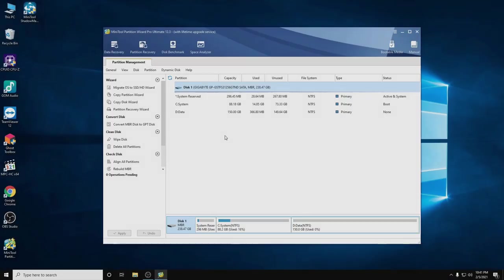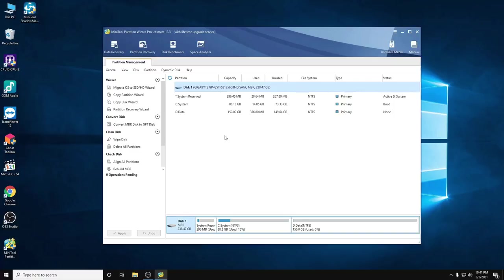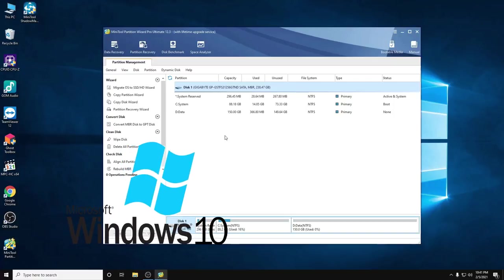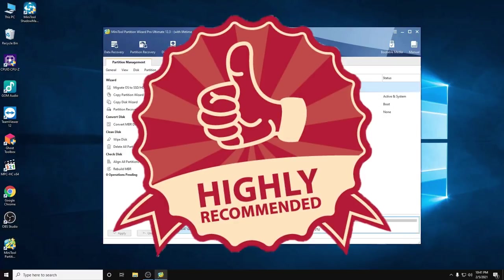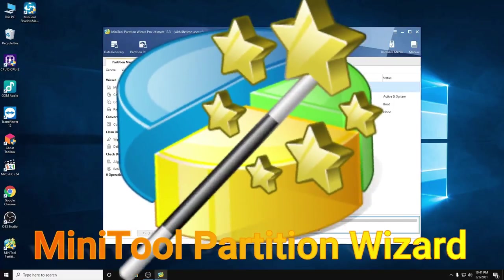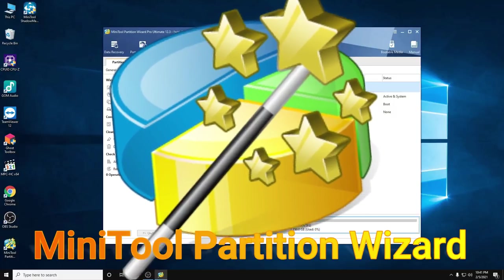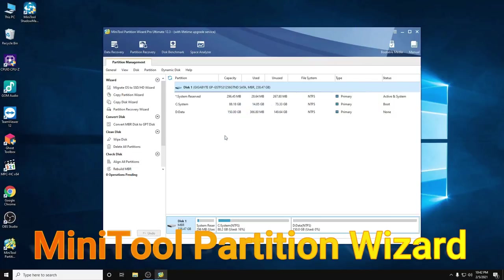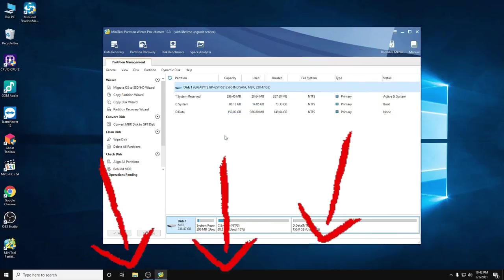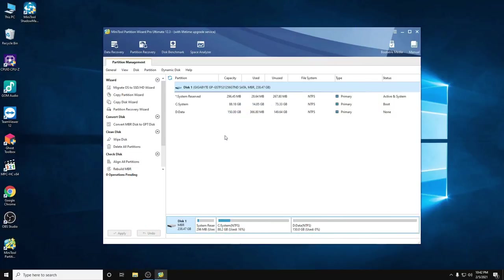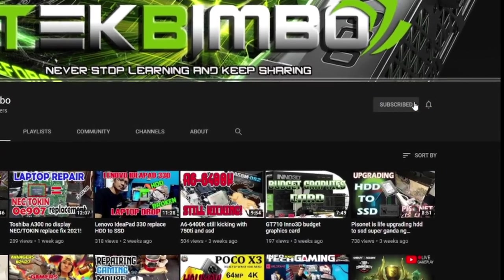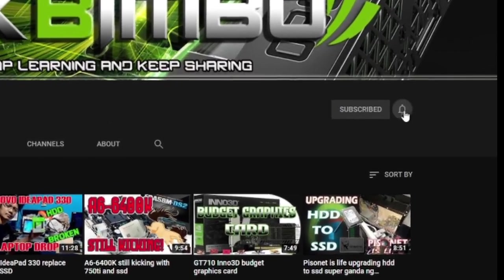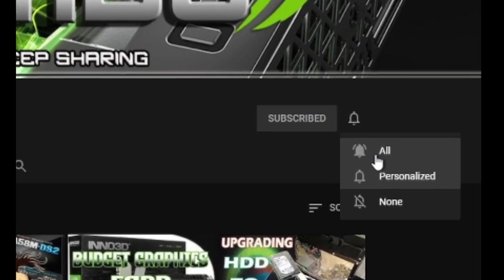All right, that's all for our tutorial today on how to migrate OS from HDD to SSD. I highly recommend this powerful partition management software. You can find the link below to download this free software. If you have any questions, kindly subscribe to my channel and leave a comment. Enjoy using this software. Thank you and have a nice day!